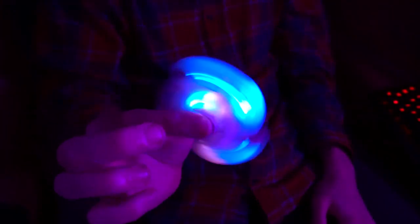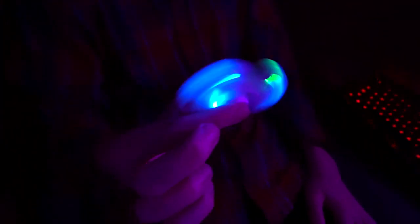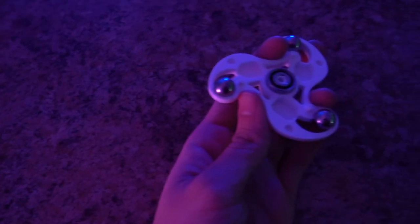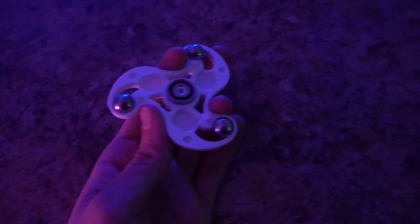It's important for the Galaxy to have a comfortable weight and a solid spin time. To accomplish this, we strategically placed weights throughout the spinner.